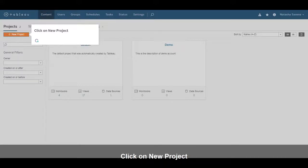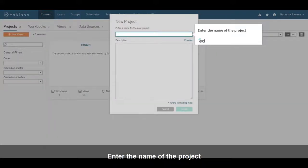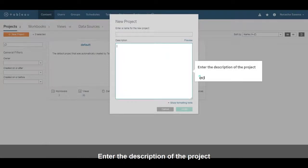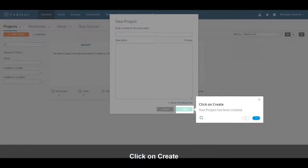Click on New Project. Enter the name of the project. Enter the description of the project. Click on Create. Your project has been created.